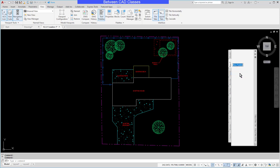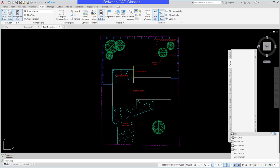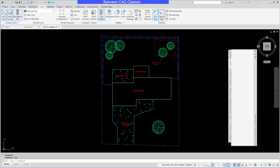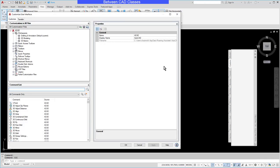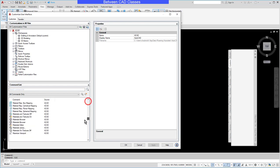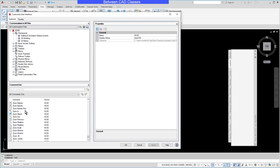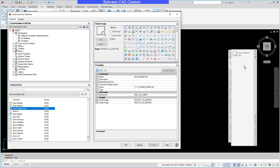And I'm just going to name it custom for my custom commands here. Then I'm going to open the CUI up again by typing CUI and enter. Then I'm going to find my commands. So the first one I had was Zoom Extents Plus. I can always type and search that way. But here's Zoom Extents Plus. I'm just going to drag and drop that out there on my palette.